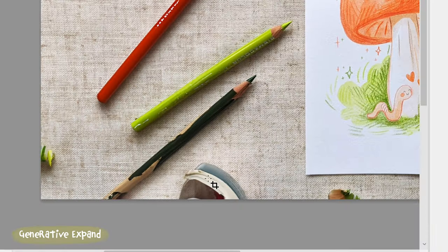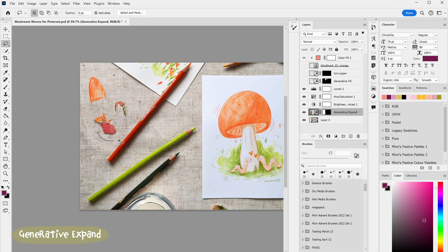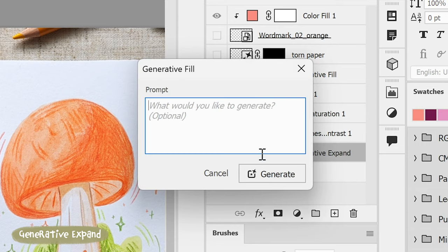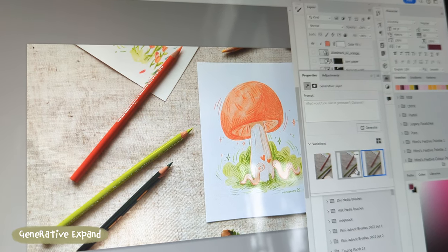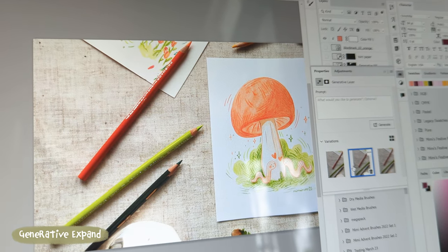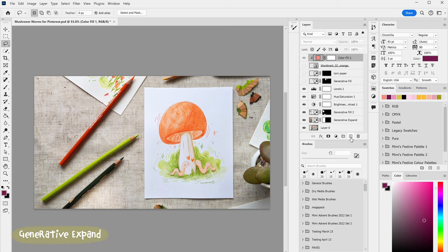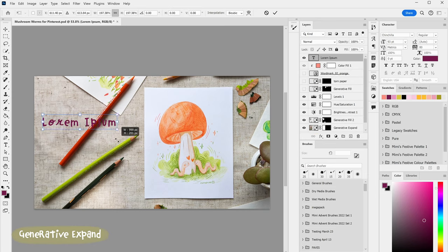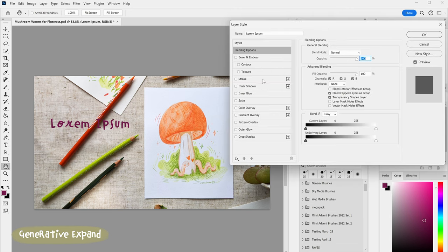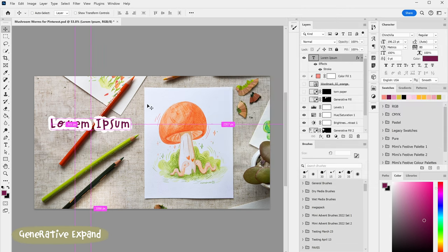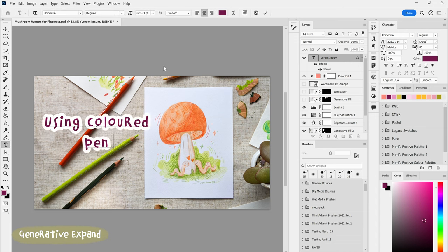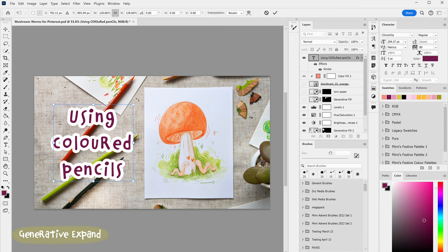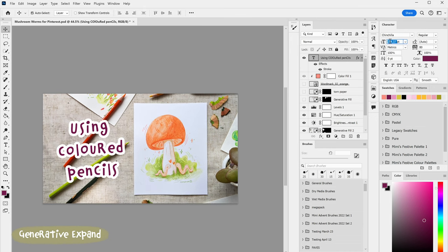It doesn't seem to know what to do with this bowl that was in the corner, and fair enough — there wasn't a lot for it to go off — but I can always select these strange bits that it's given me and add another fill layer to remove them. I'm pretty happy with the generative expand on this photo. I'm going to put text over on the left hand side anyway, so it doesn't have to be perfect; it just needs to support the rest of the image and blend in. If I wanted to make a blog post or YouTube tutorial for this art I could just add my title and you don't even realize that the background has been amended.